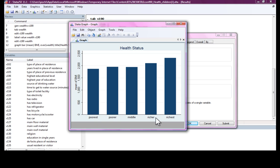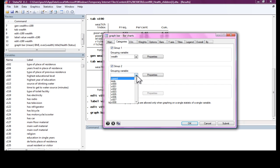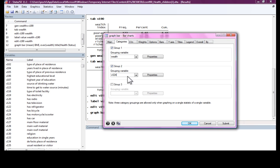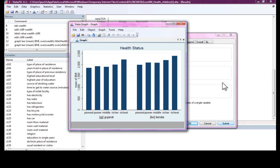Poorest, poorer, middle, richer, richest. BMI status goes up with wealth status. Suppose you wanted to categorize this further by states. So we want to see if it has the same pattern across the two states. Submit, and what we observe is that the pattern more or less looks the same across the two states.